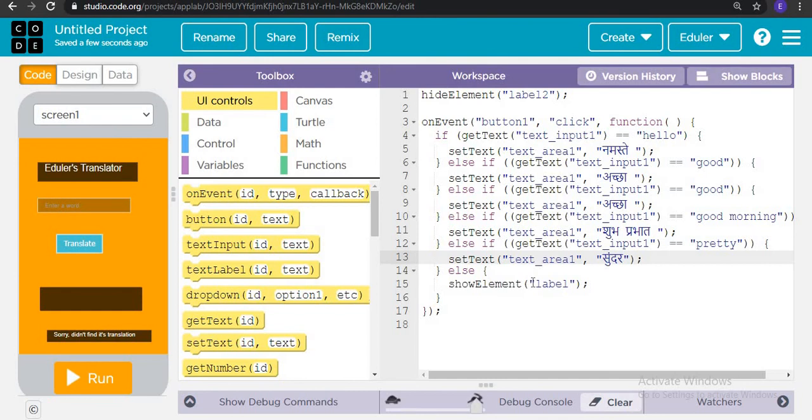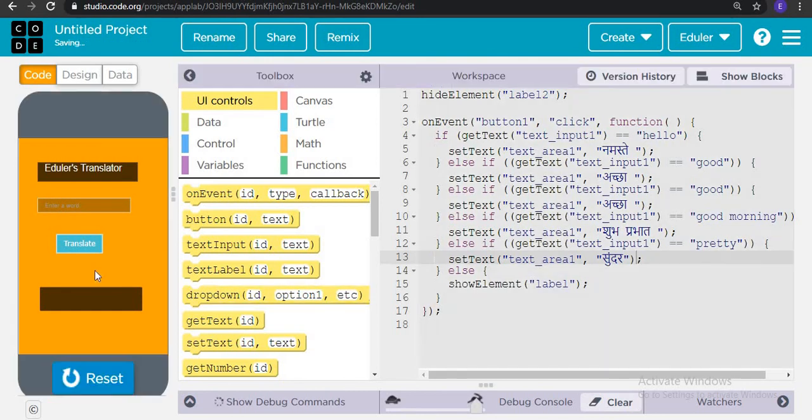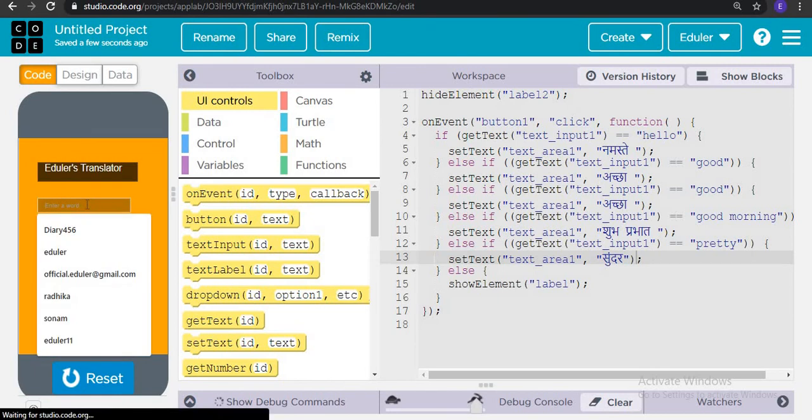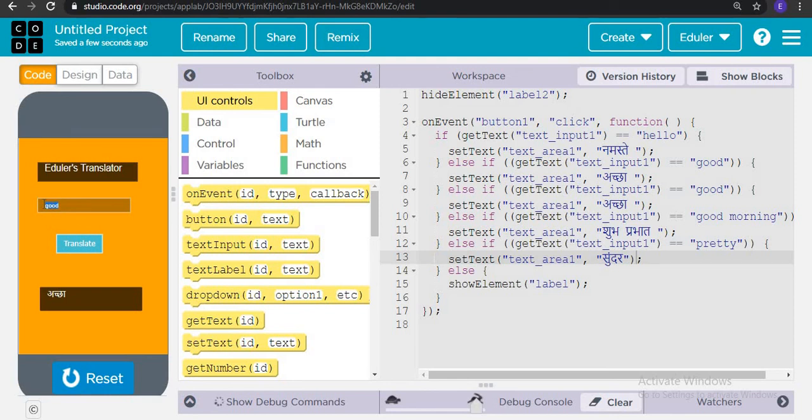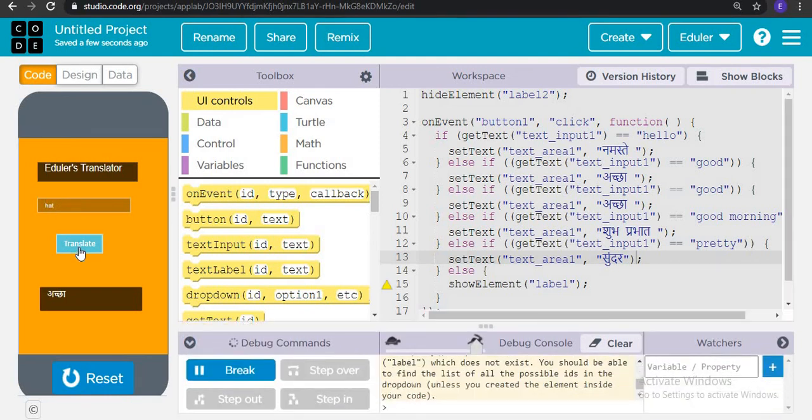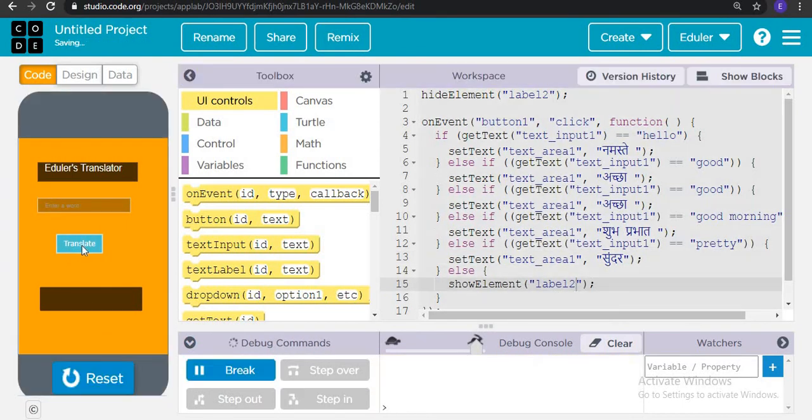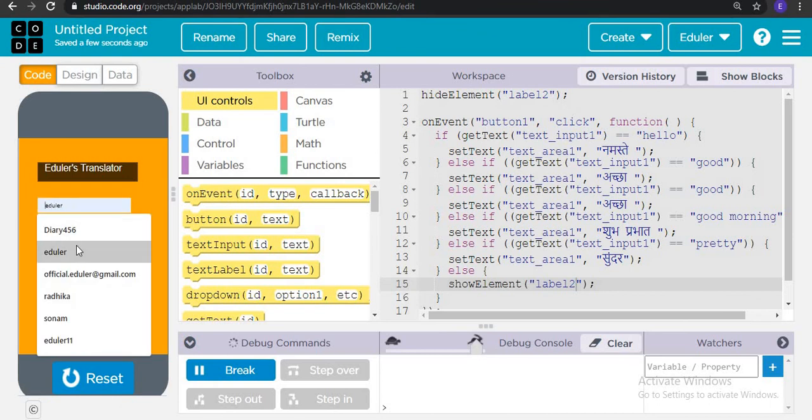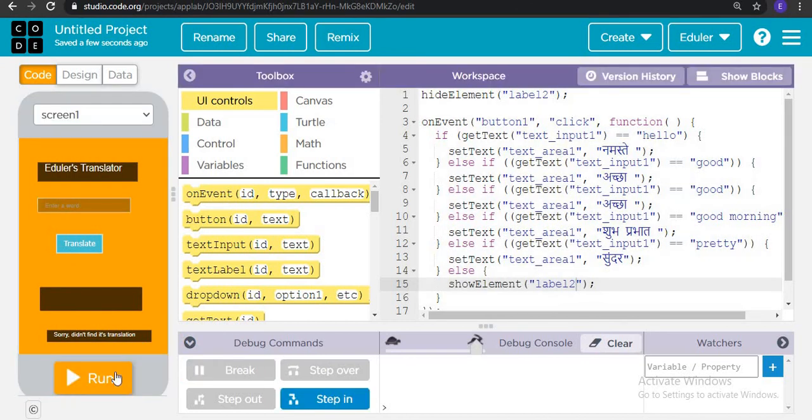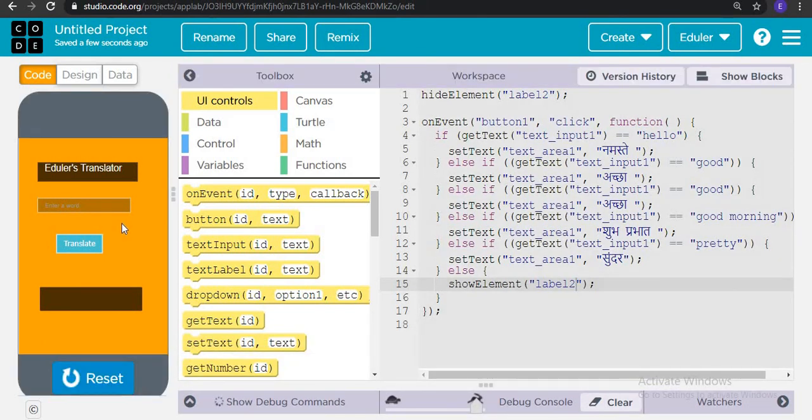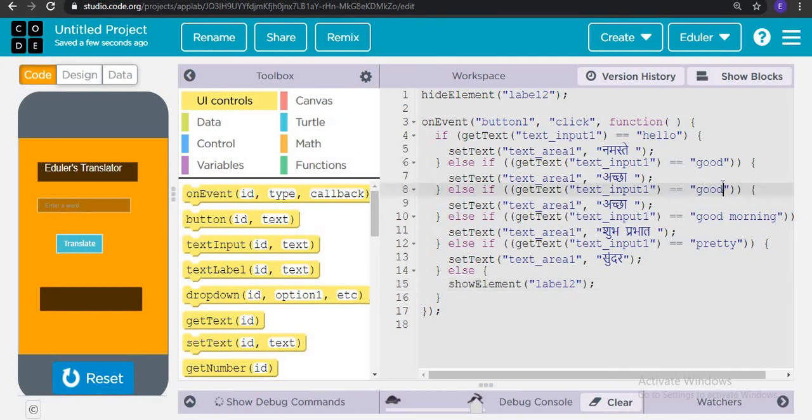So our app is done. You have to add more such translations to make your app even more. Let's try testing it. Enter a word. Let's write here pretty. Translate. It's coming. Let's write here goal. What if we write anything that is not there, suppose hat. Sorry, here it is label two. Let's write here Eduler and translate it. So we didn't find its translation because of course how can we translate Eduler. So this is the app we have created today and this is really good.